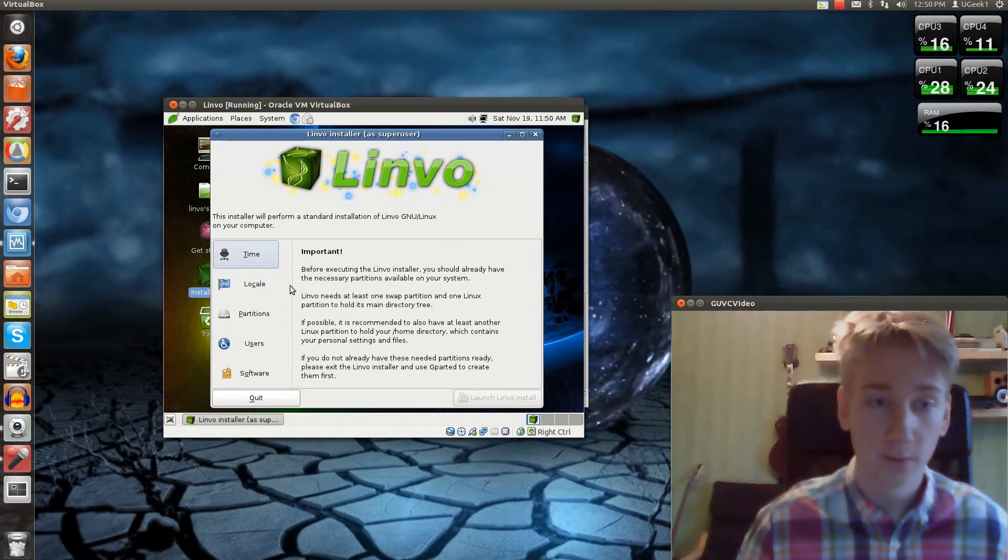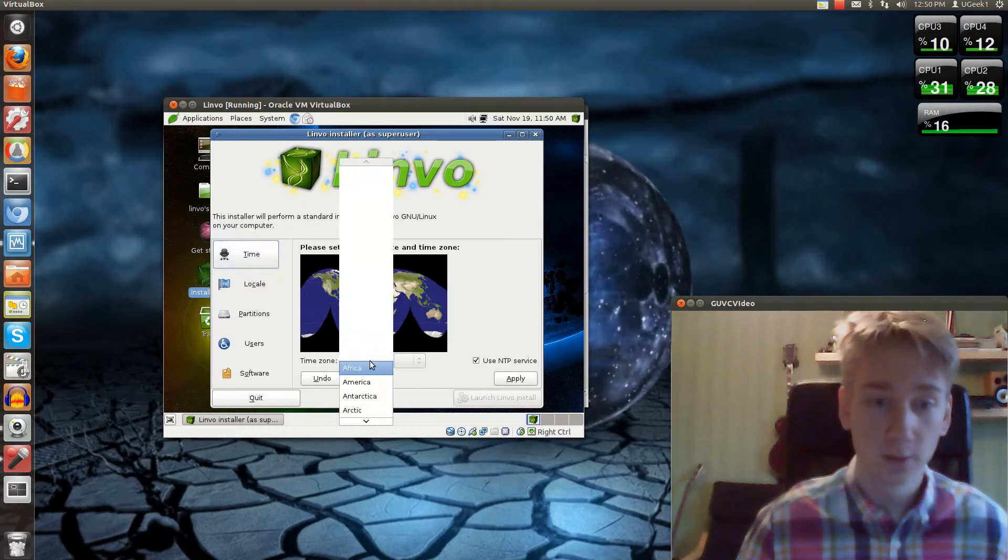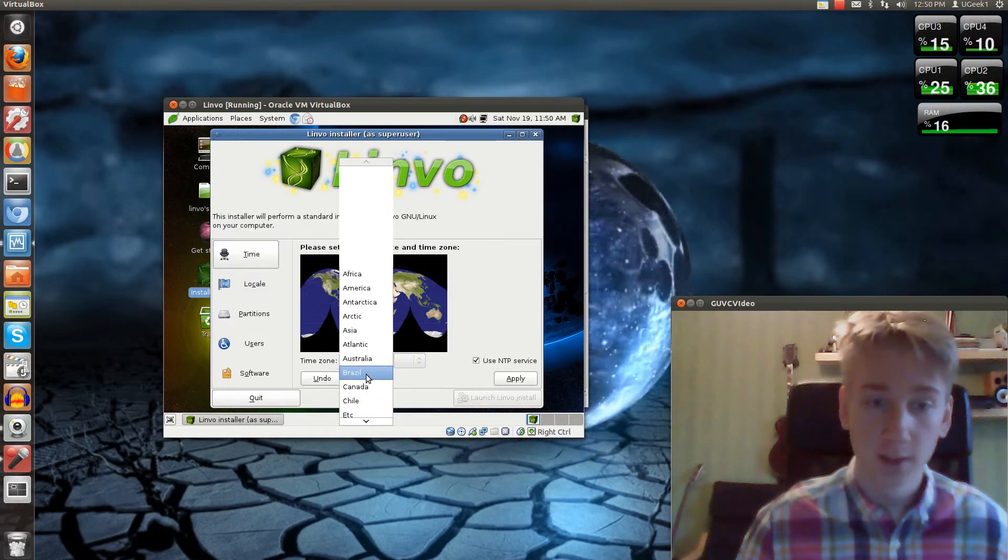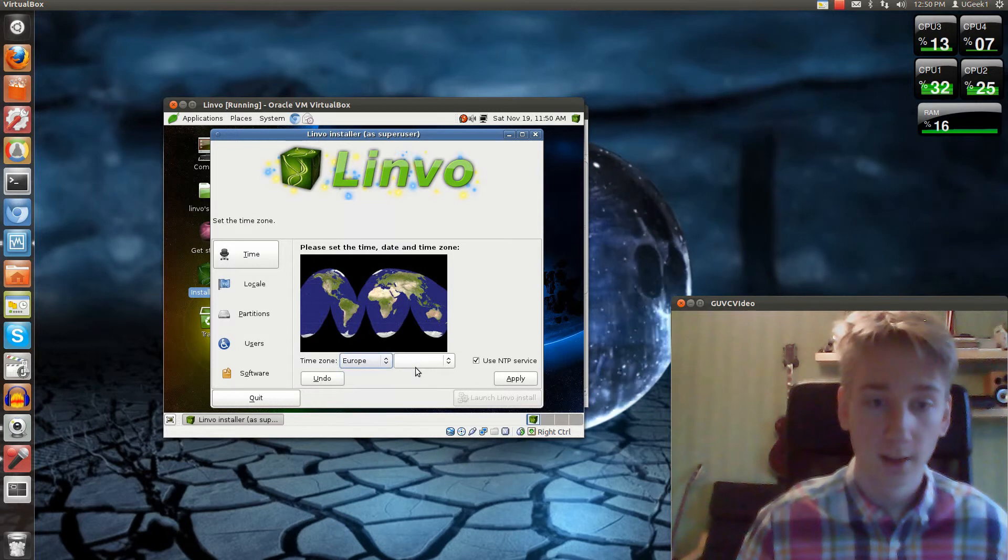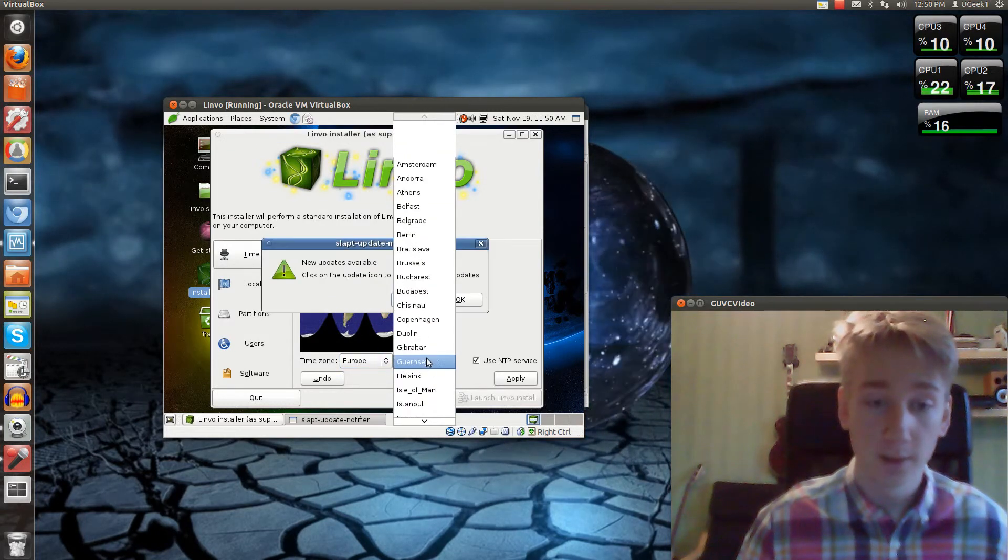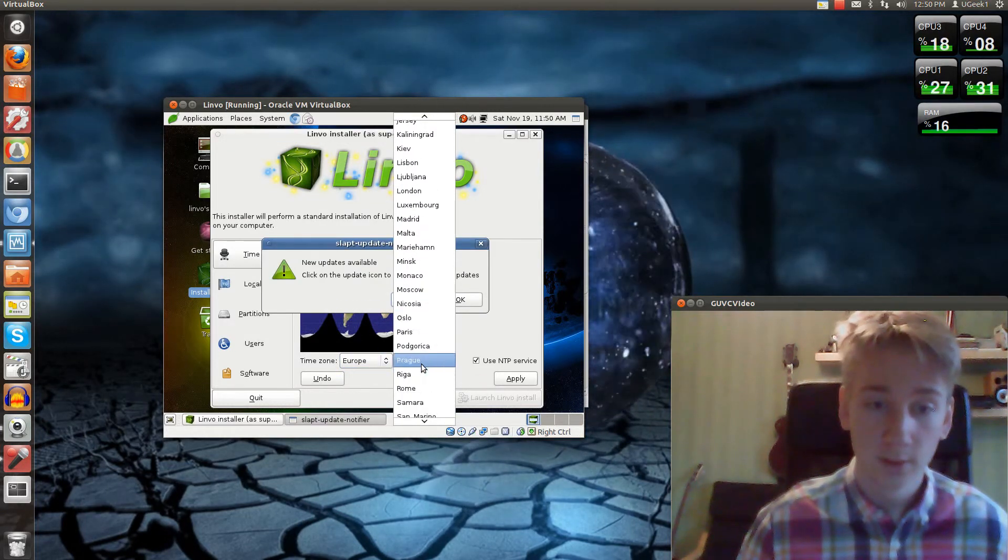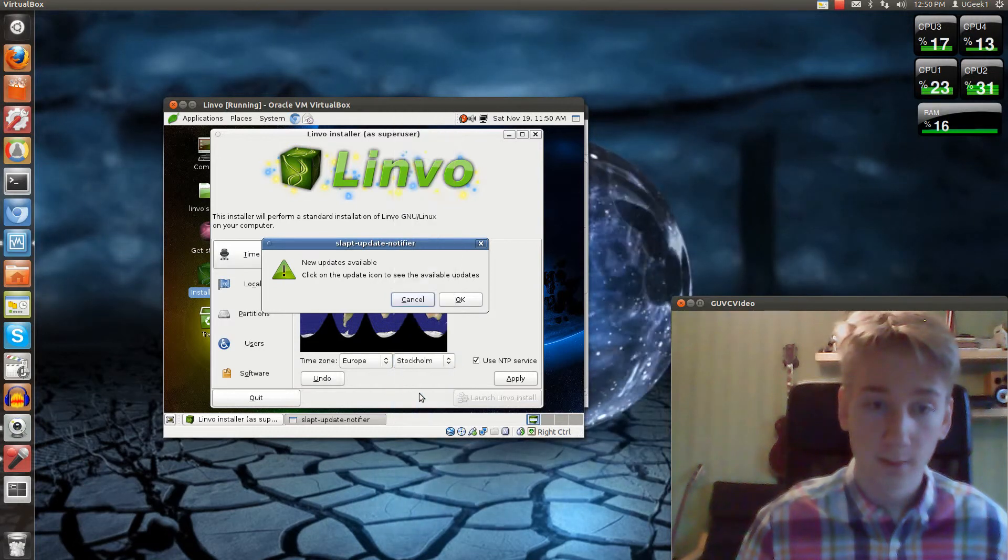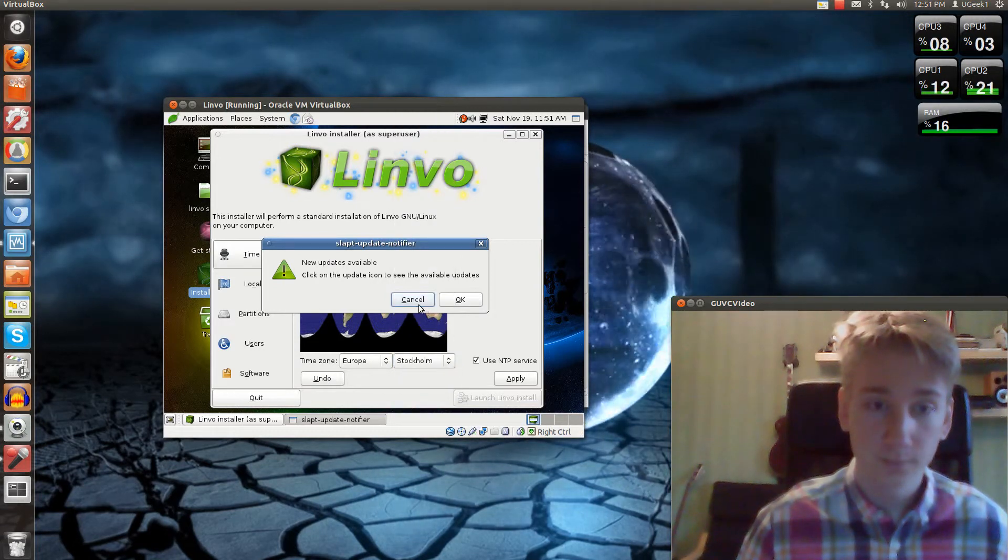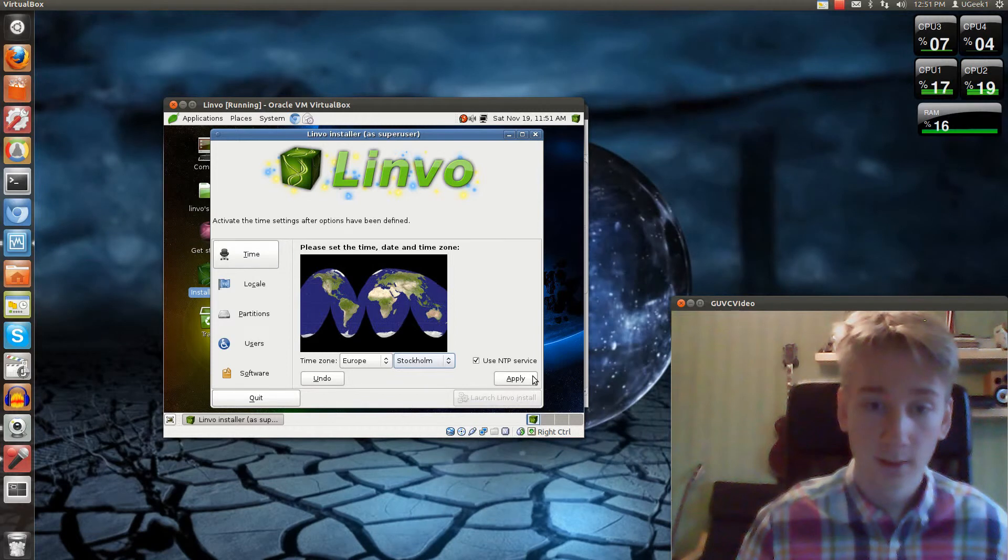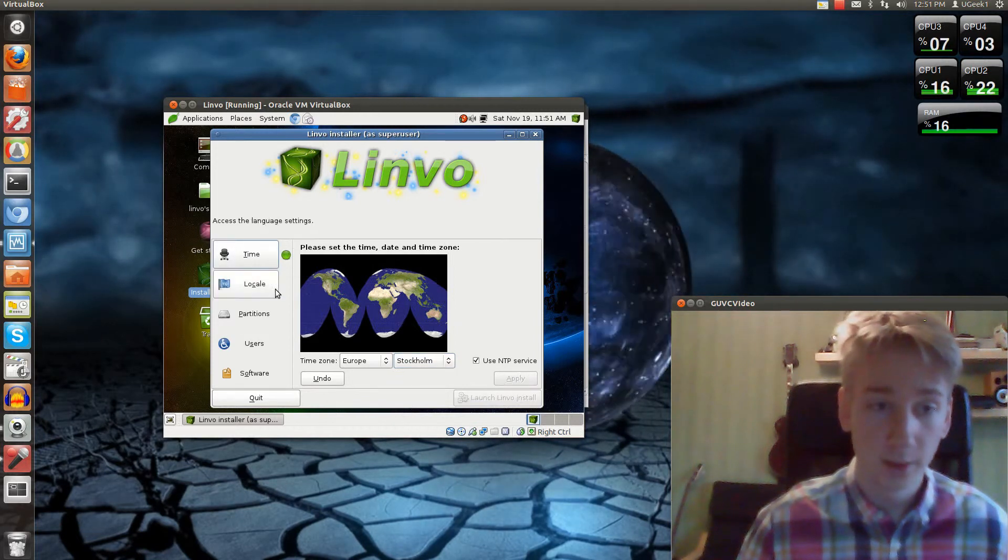So now we'll get to the installation process. We're going to go on time and choose your time zone. Mine is Europe. I live in Sweden, so I'm going to choose Stockholm. There we go. I'm going to cancel that, apply this, and it will be green there.